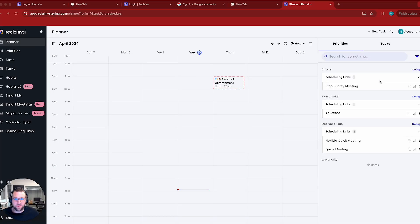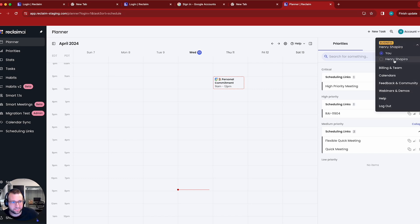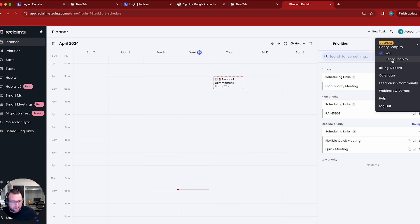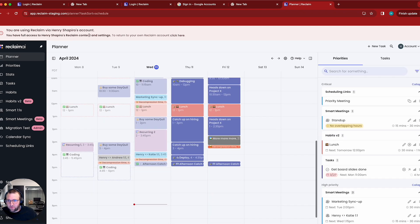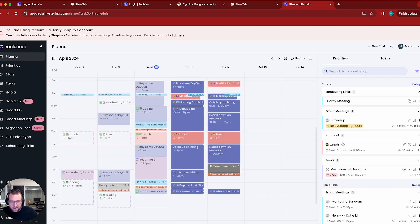I'm now in that other account that I just delegated access to. I'm going to go to this dropdown — you can see it's a little confusing because there are two people named Henry Shapiro, but this is that other account I now have access to. I'll go ahead and click this, and Reclaim is going to reload. Now it's telling me that I'm using Reclaim via someone else's account, and everything changed — my planner, my tasks, everything.